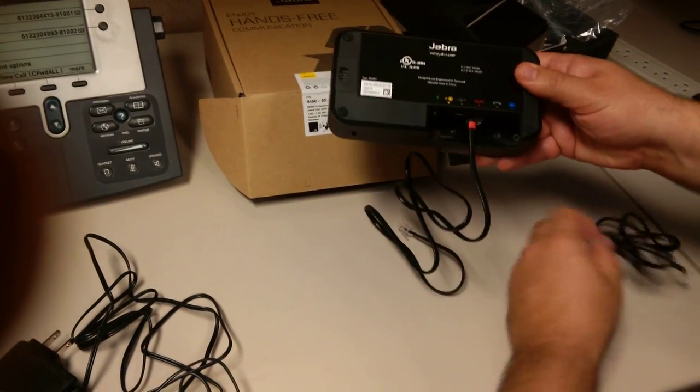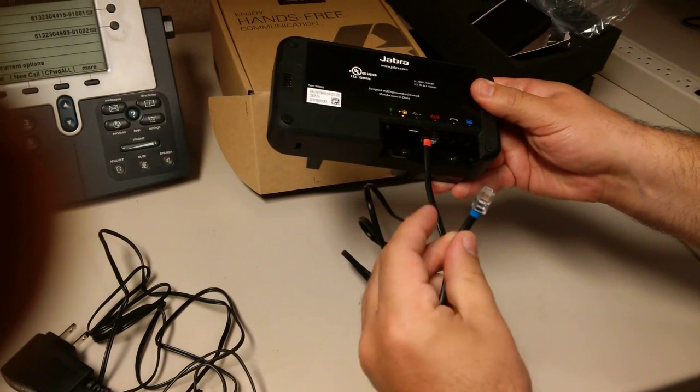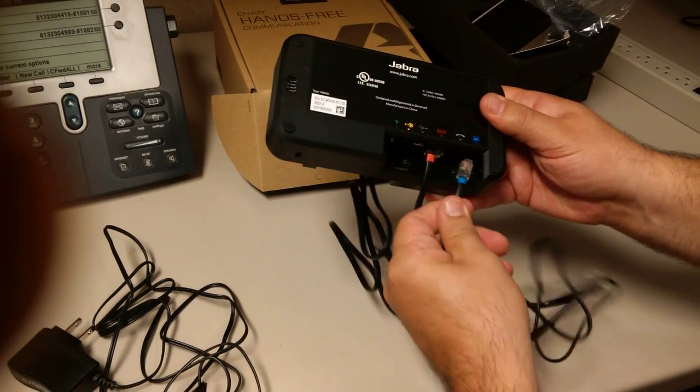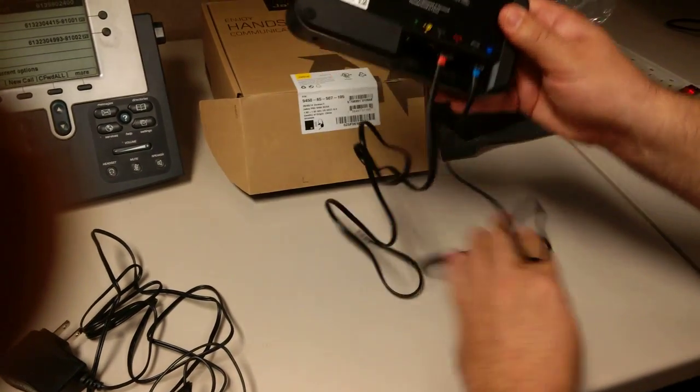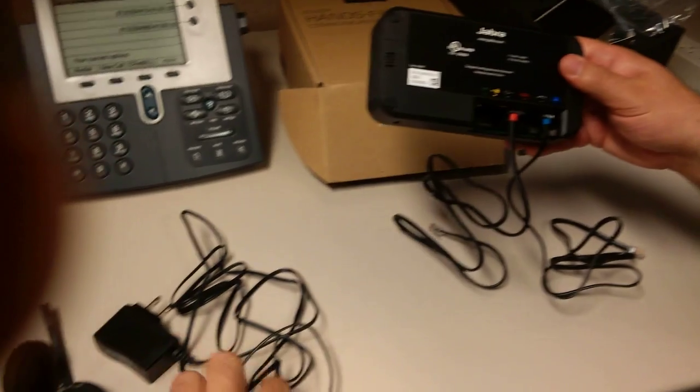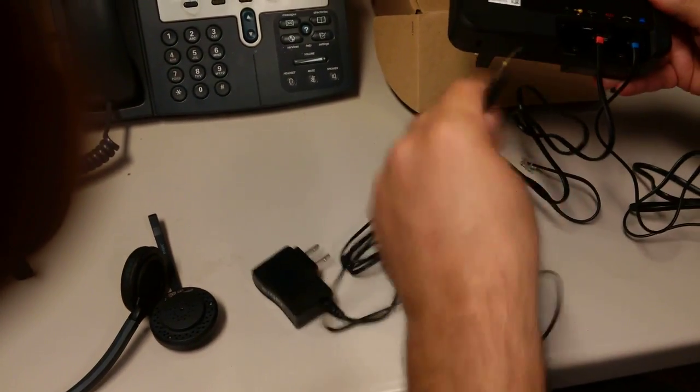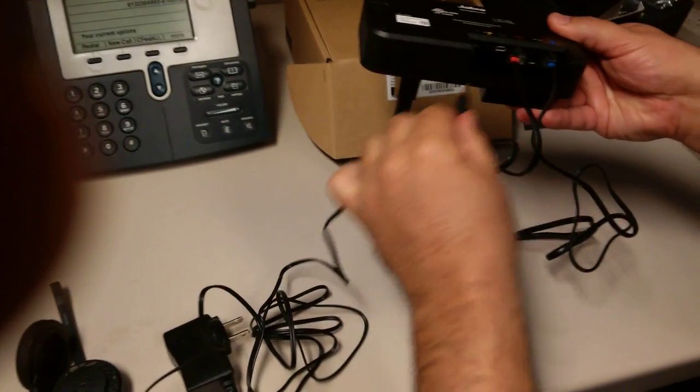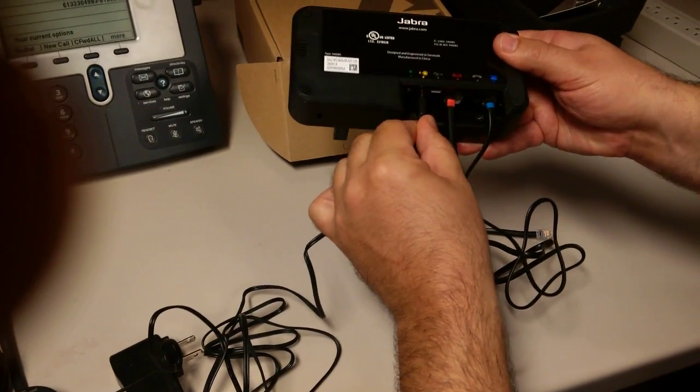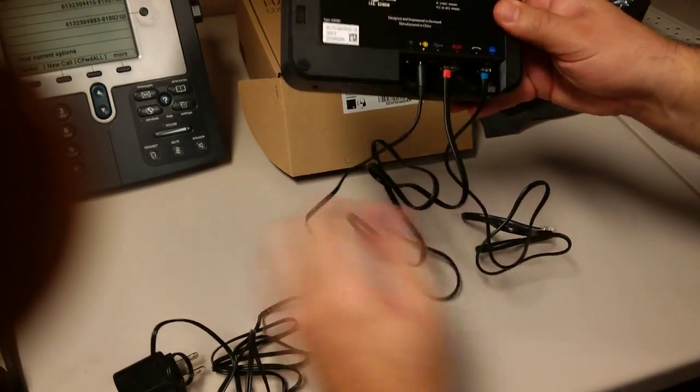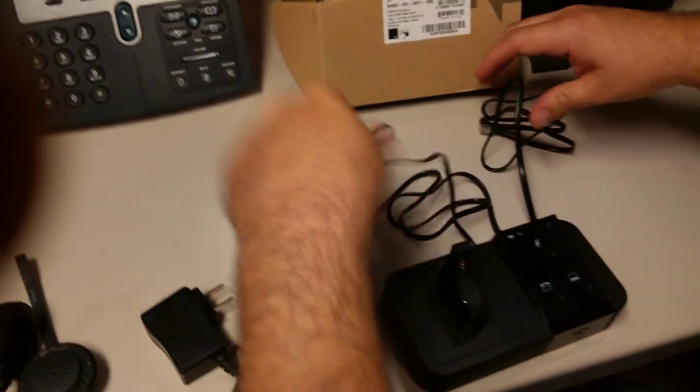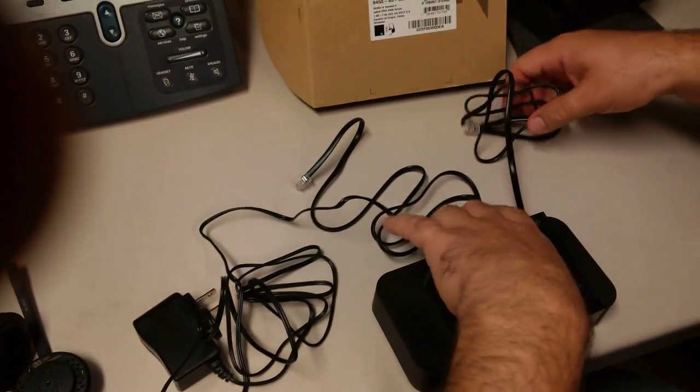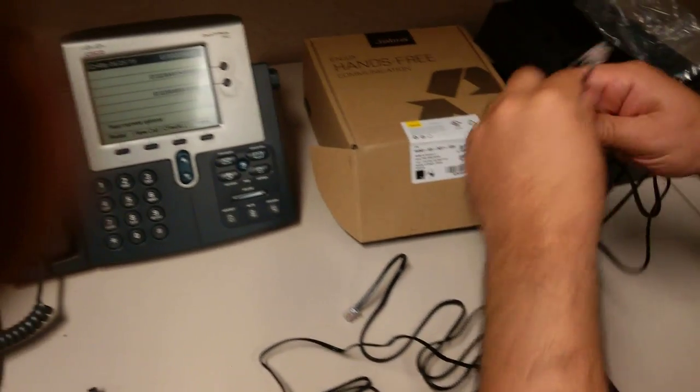And then another one's got a blue strap on it. I'll place that up there. And then I take my power cord and there's a power option right there. Flip it back over and we'll plug this into the back of our phone.